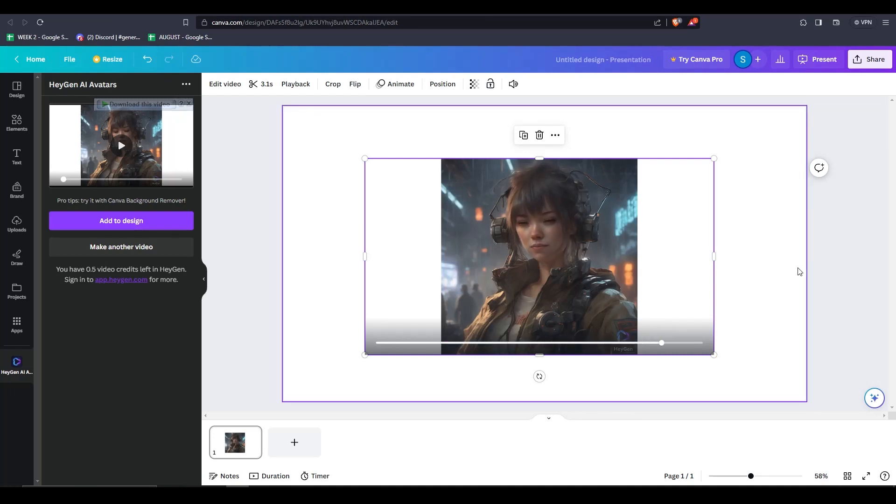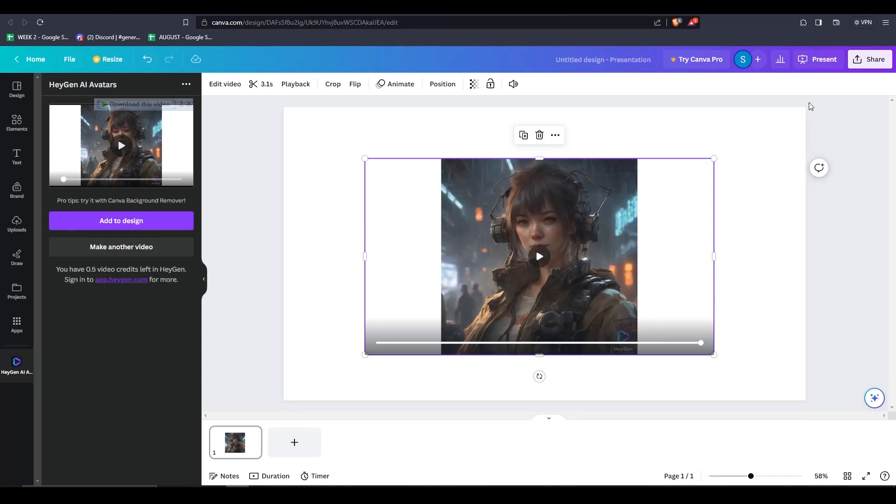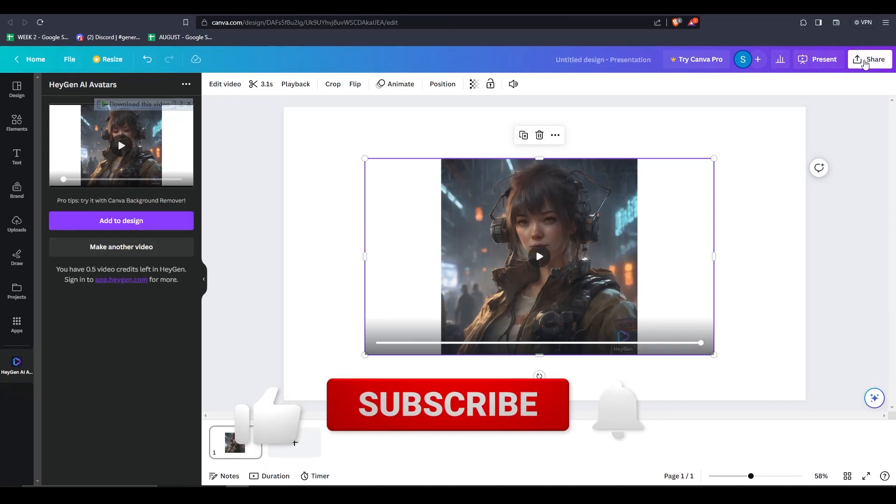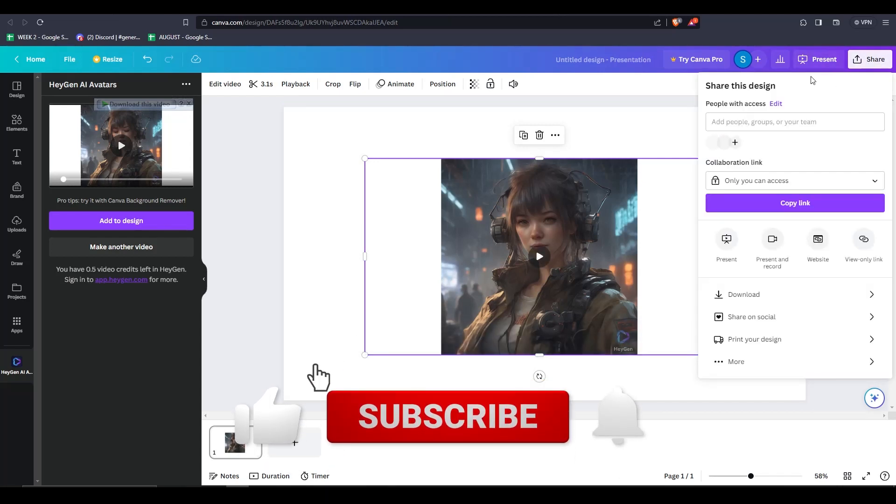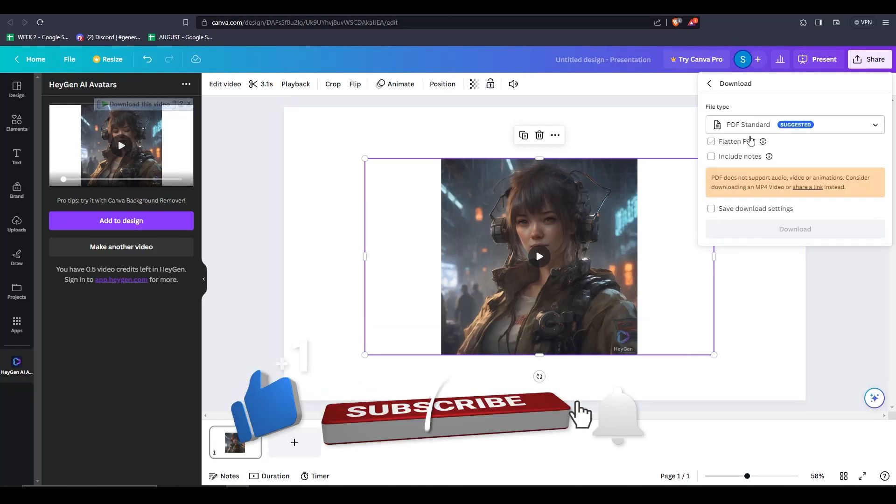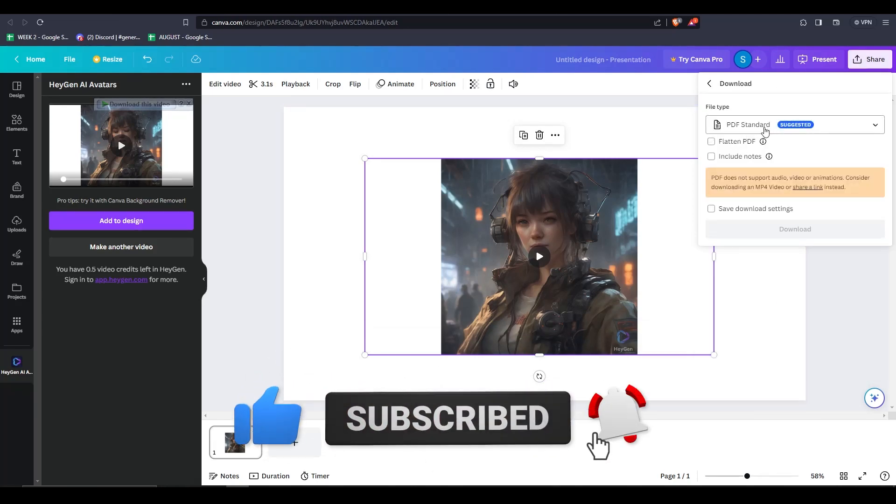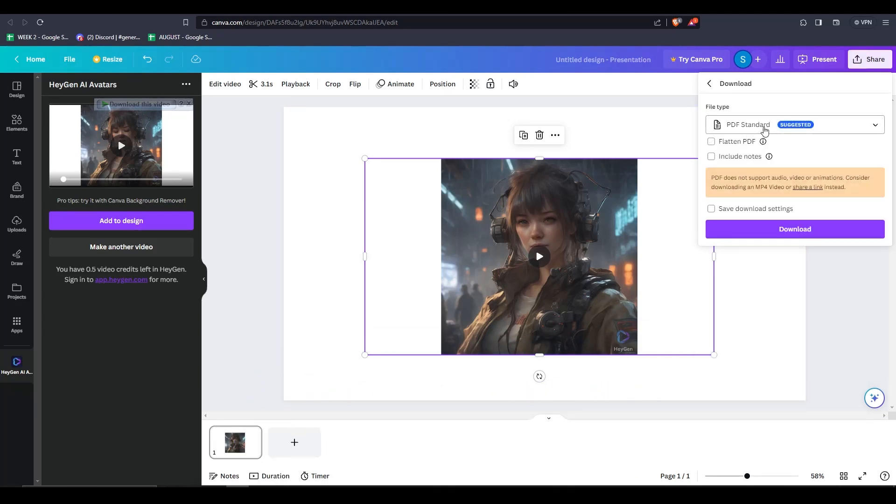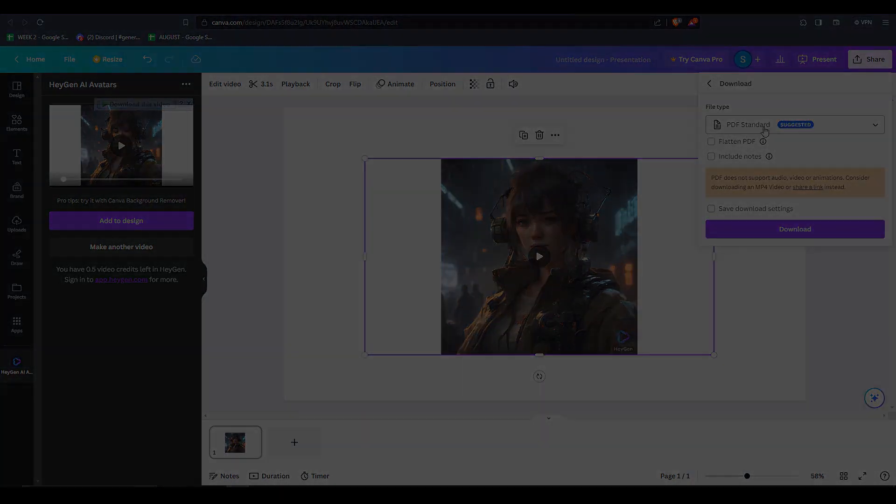If you feel like you learned something new, feel free to like this video. And as always, subscribe to the channel for more videos just like this one. Thanks so much for watching and we'll see you guys in the next one.